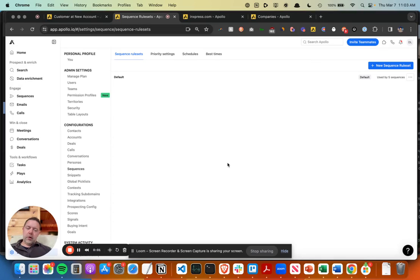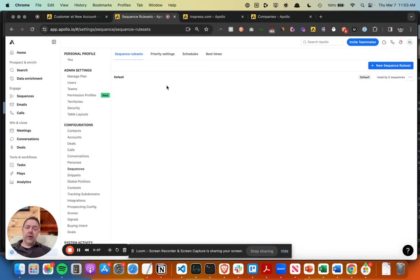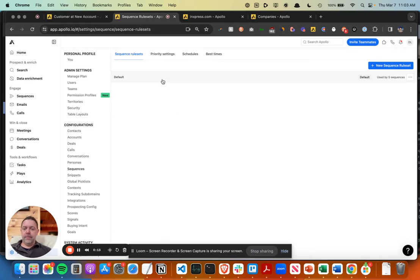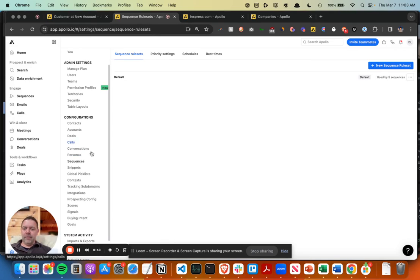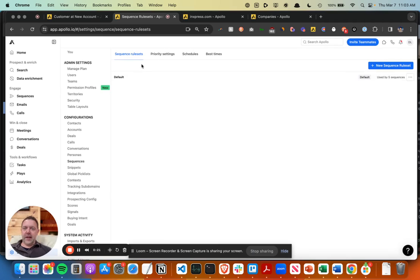Okay, here's how you exclude current clients from Apollo.io sequences if you do not want to reach out to them through cold outreach. Apollo already has this set up if you go to edit sequences and then the sequence rule sets.